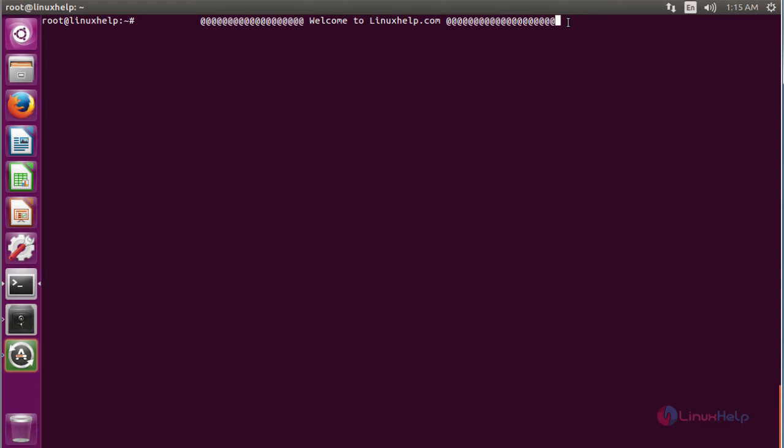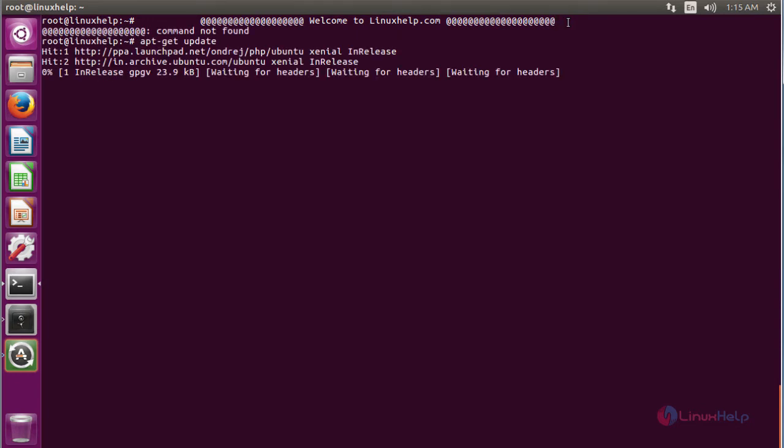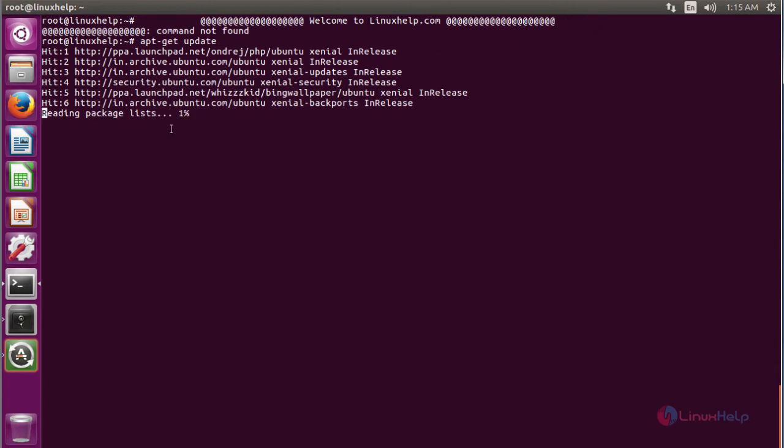Before you install, you should update the operating system using the apt-get command. The application process has been going on. After updating, you have to install.